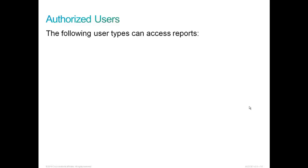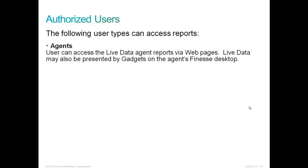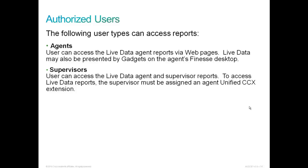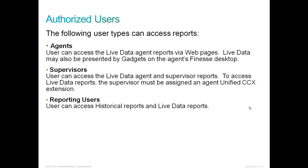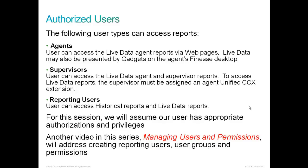The following user types can access reports. Agents and the agent user can access the live data agent reports via web pages. And live data may also be presented by gadgets on the agent's finesse desktop. Supervisors can access the live data agent and supervisor reports. To access live data reports, the supervisor must be assigned an Agent Unified CCX extension in Communications Manager. Reporting users can access all the historical reports and live data reports available through CUIC. For this session, we will assume our user has appropriate authorization and privileges. This will be the superuser. Another video in this series, Managing Users in Permissions, will address creating reporting users, user groups, and permissions.